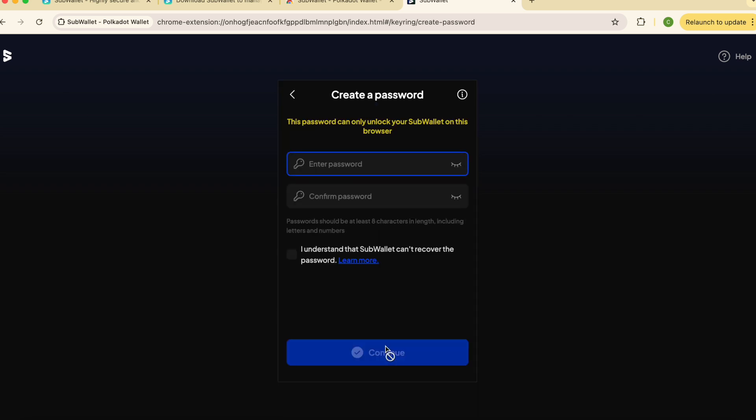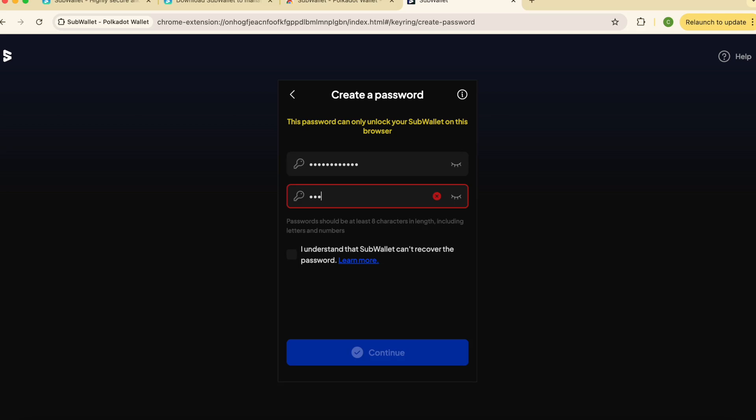Create a strong password. Ensure it is at least eight characters long and includes a mix of uppercase and lowercase letters as well as numbers.